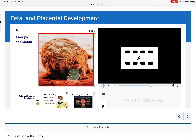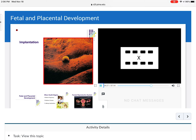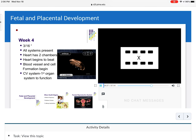Here's an embryo at one month, enlarged. By week four, the baby is three-sixteenths of an inch long, all systems are present, the heart has two chambers and begins to beat, and blood, muscle, and cell formation begin. Very important to know: the cardiovascular system is the first organ system to function, because it needs to deliver oxygen and nutrients to the rest of the body.